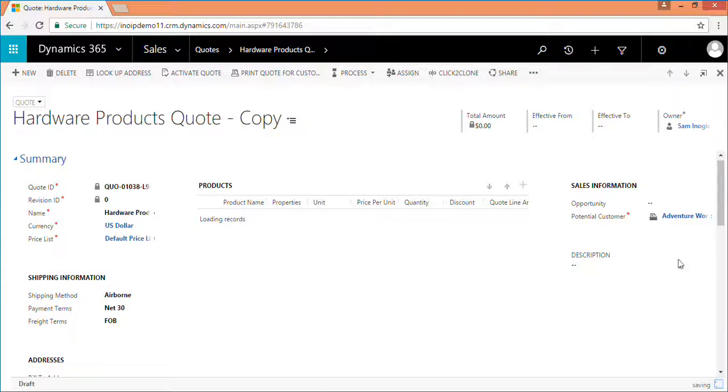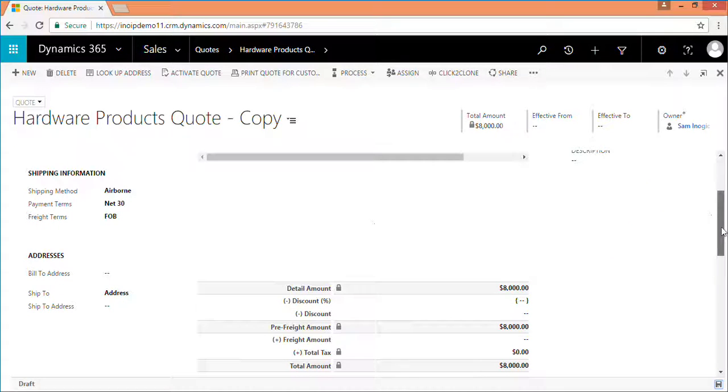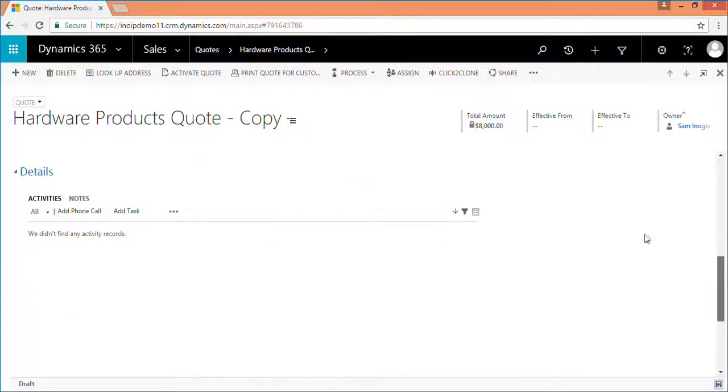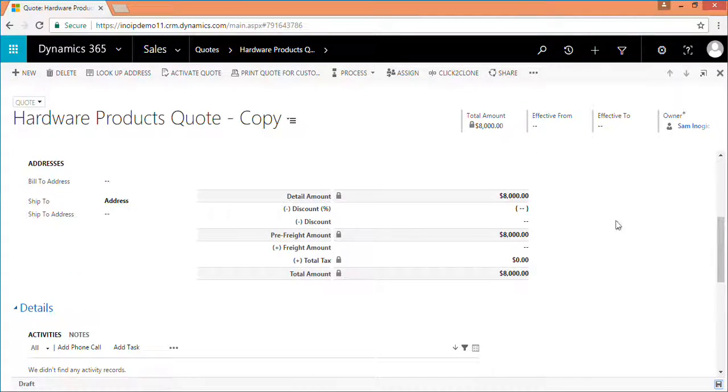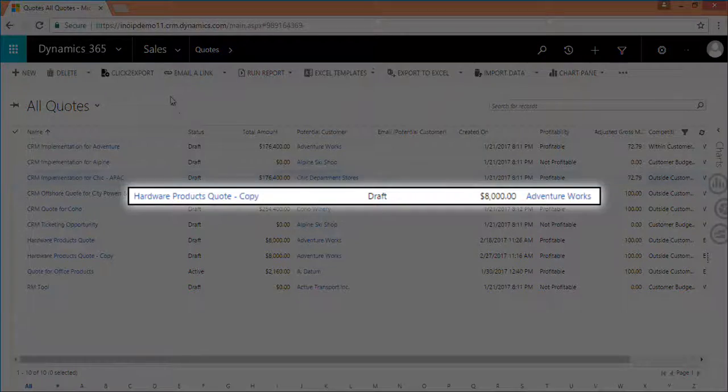Once the record is cloned, its copy is displayed on the screen with the cloned attributes and relationships as you can see here on the screen. User can also see the clone copy listed on the home page.